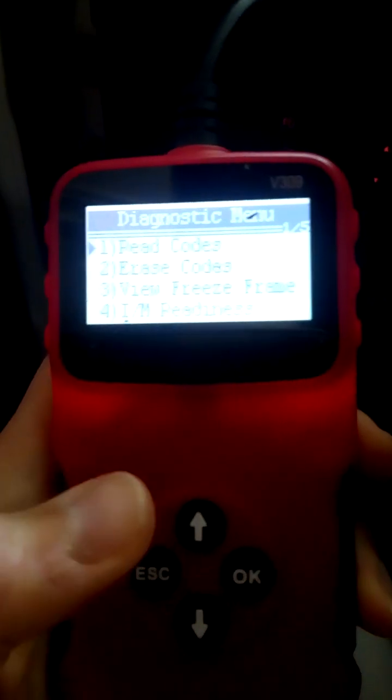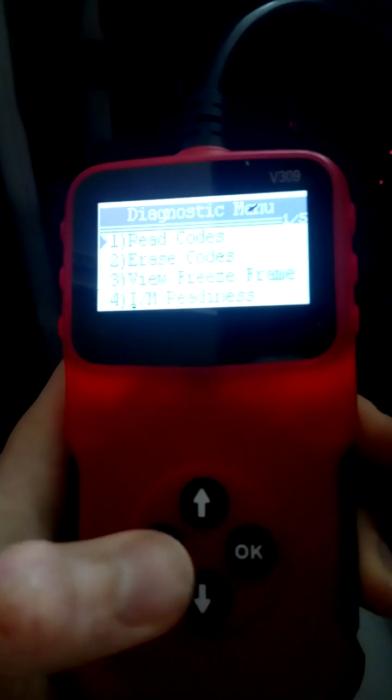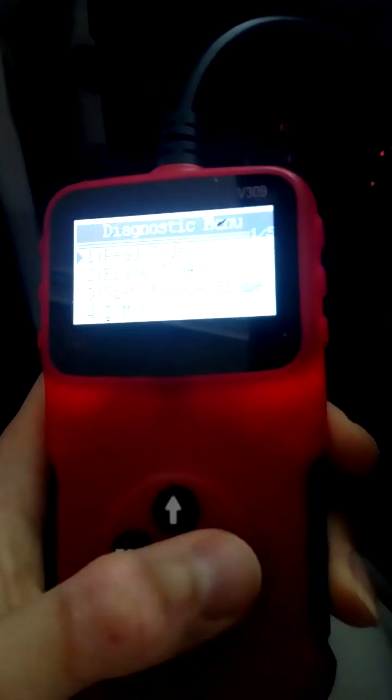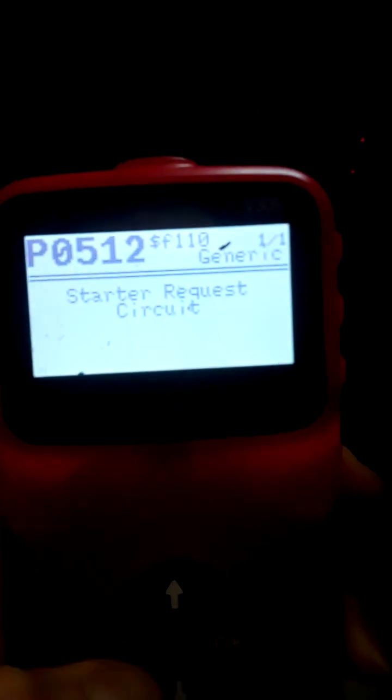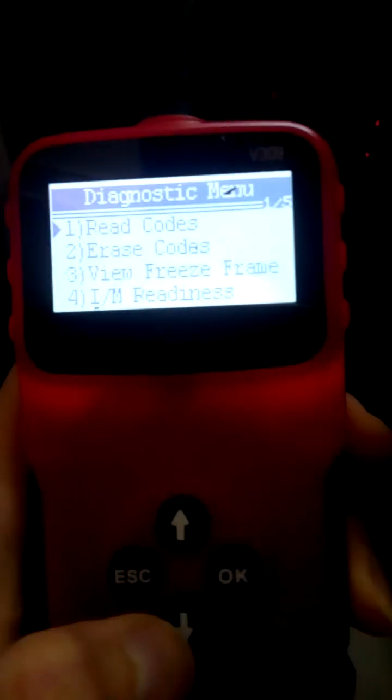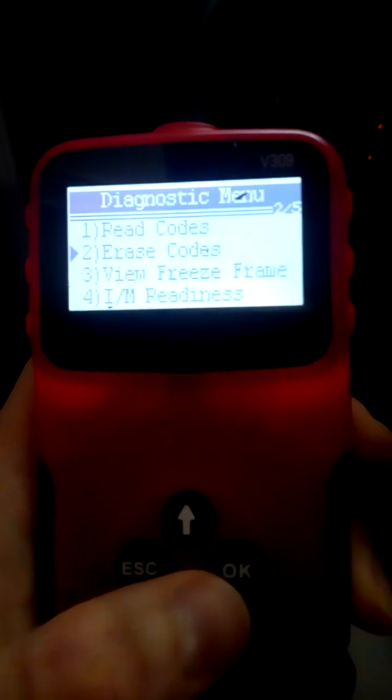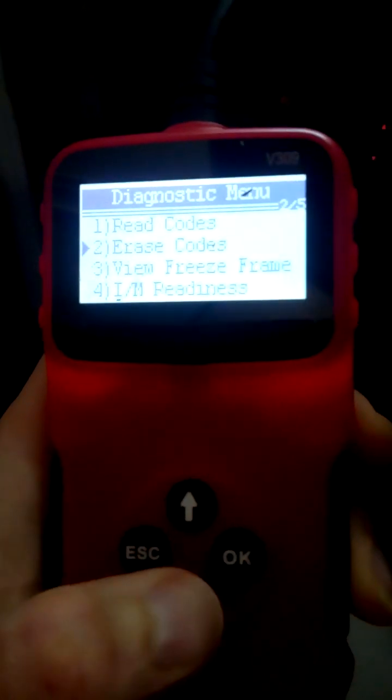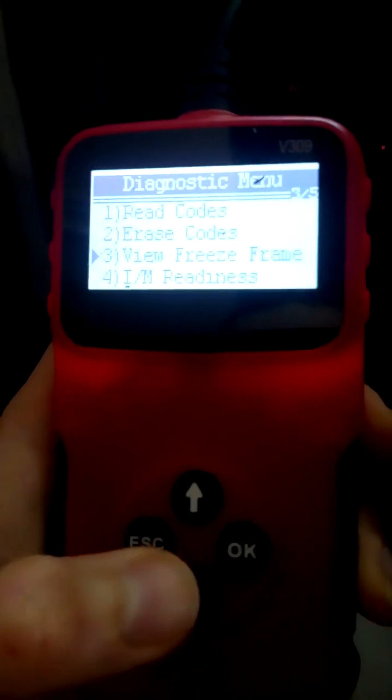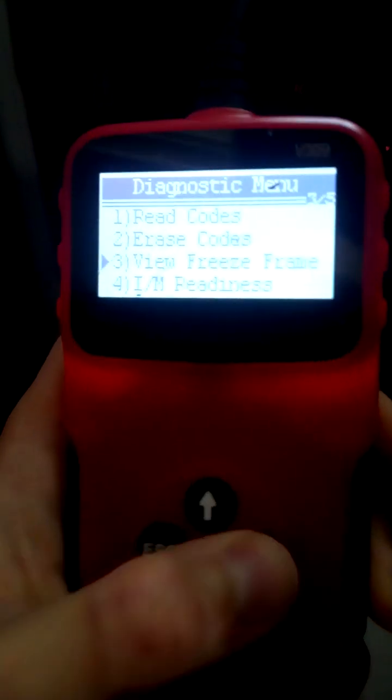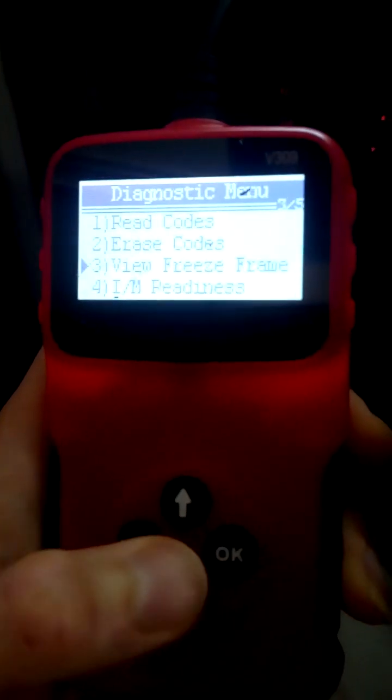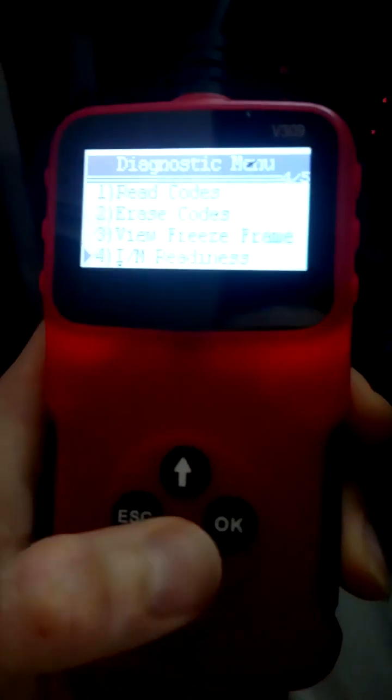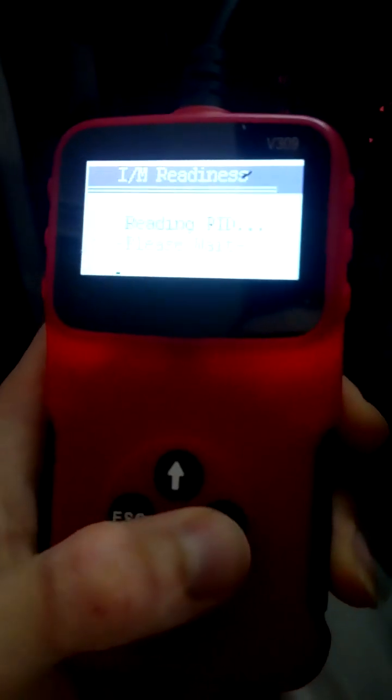Okay, there are only five options: reading trouble codes, which perfectly works; erasing codes, I don't want to erase the codes right now but it works; view freeze frame, on my car this is unavailable; the I/M readiness.